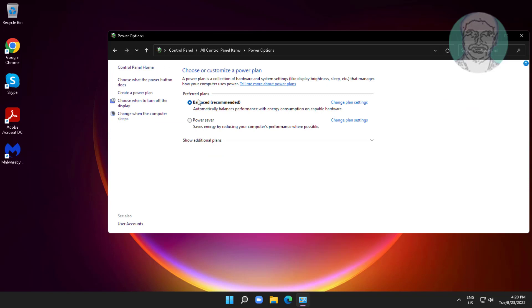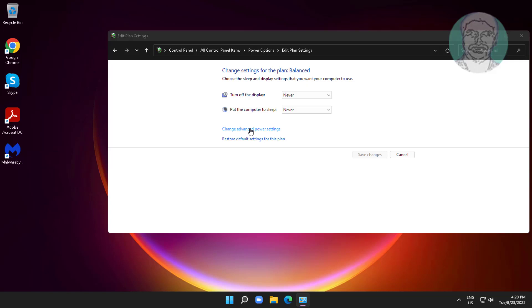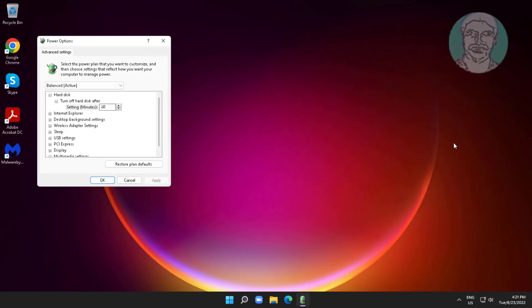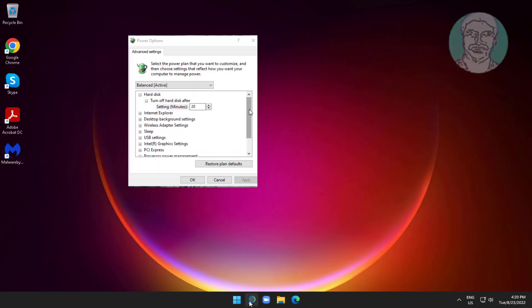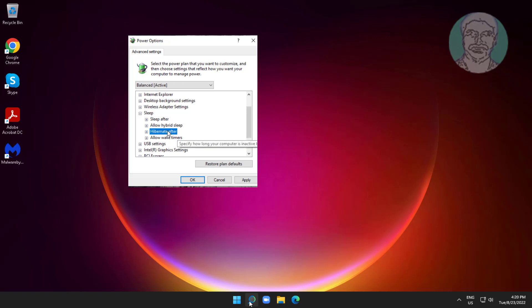Click 'Change when the computer sleeps', then click 'Change advanced power settings'. Click and expand Sleep, then click and expand 'Hibernate after'.